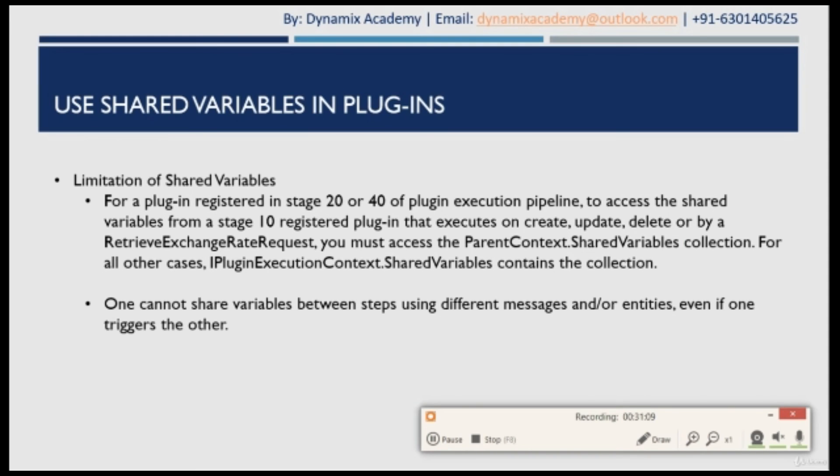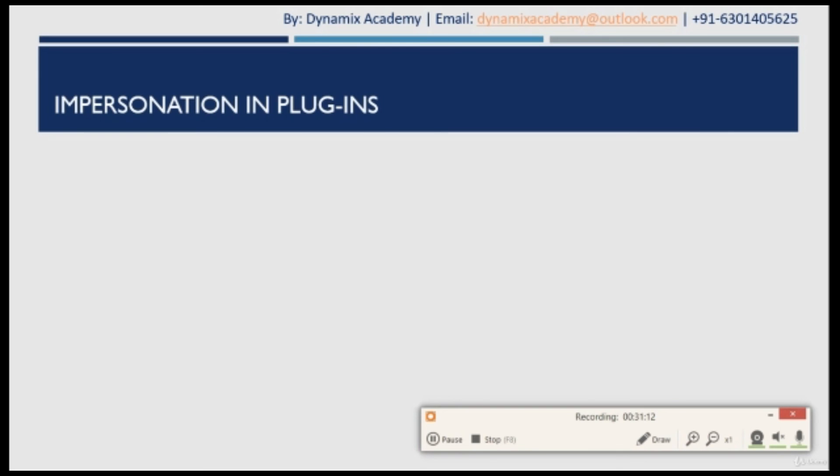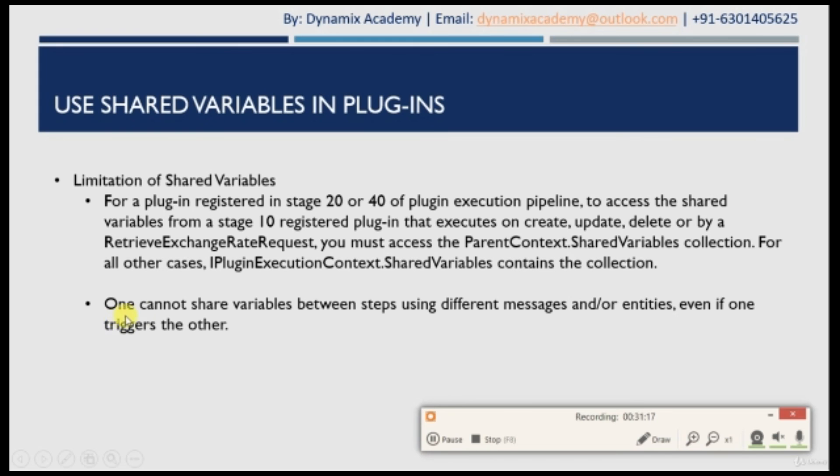That's the end of this video. In our next video, we will see what is impersonation in plugin. Thanks for watching this video and see you in next video.